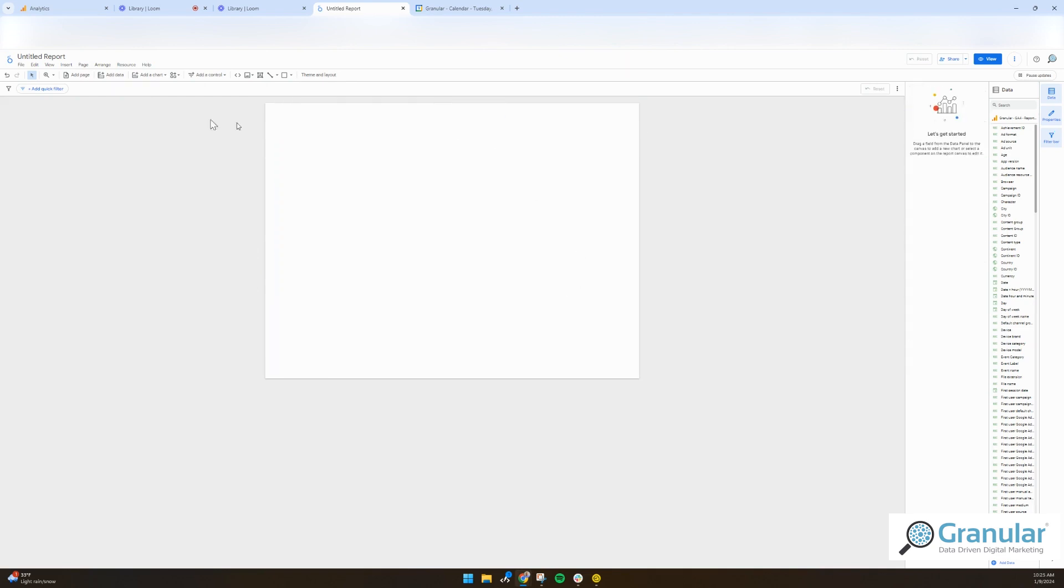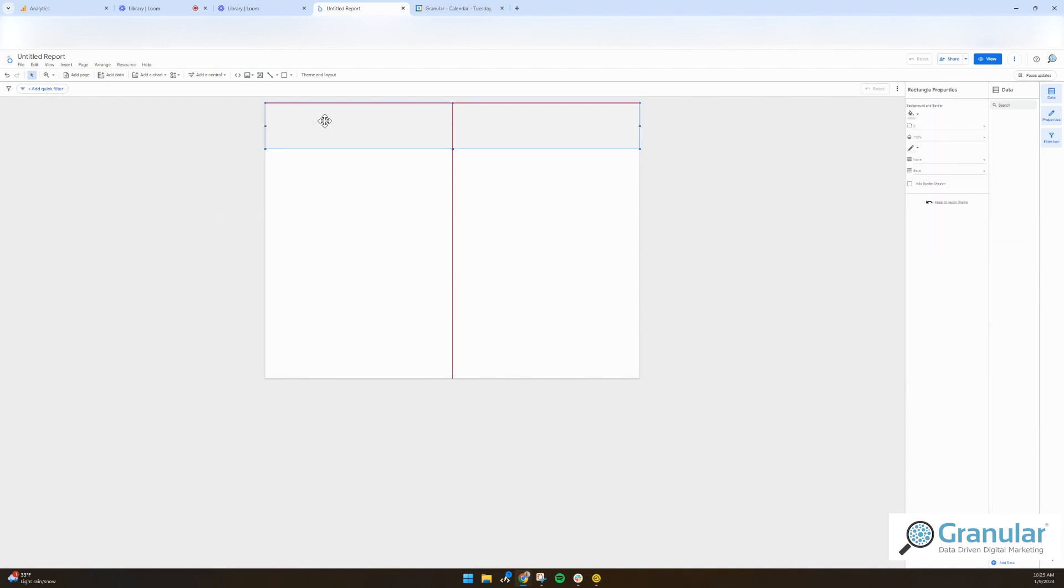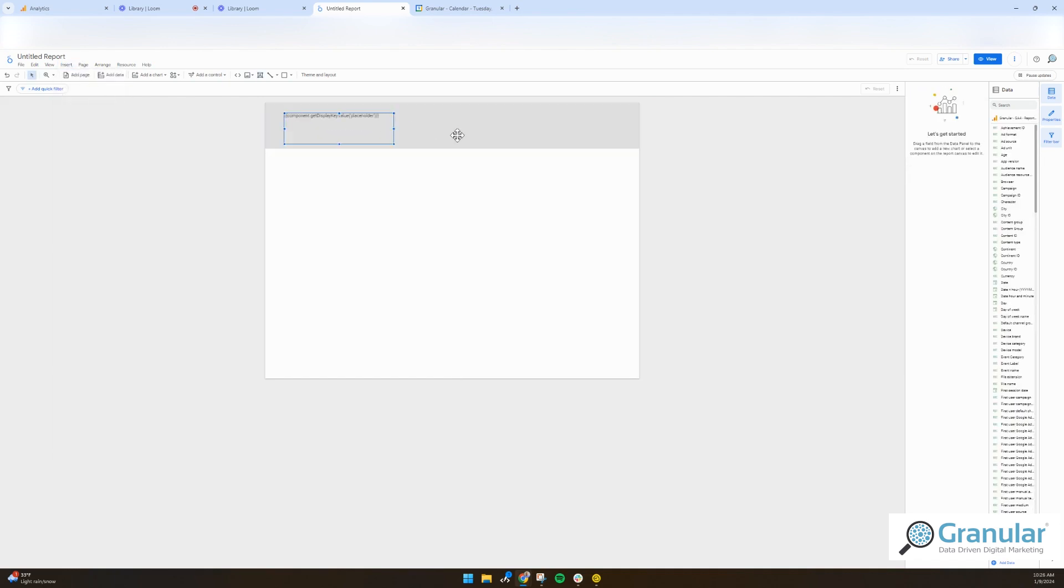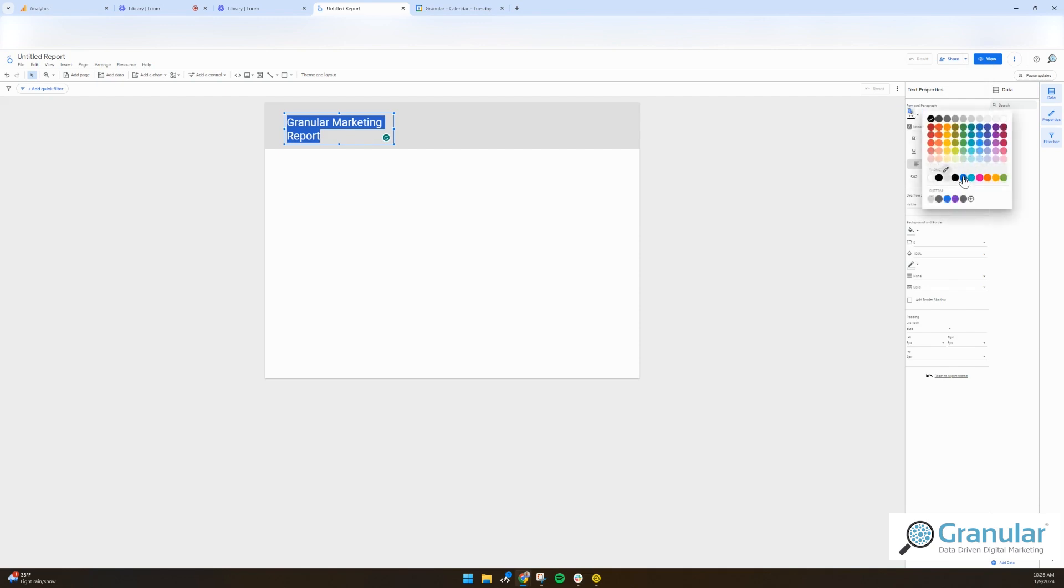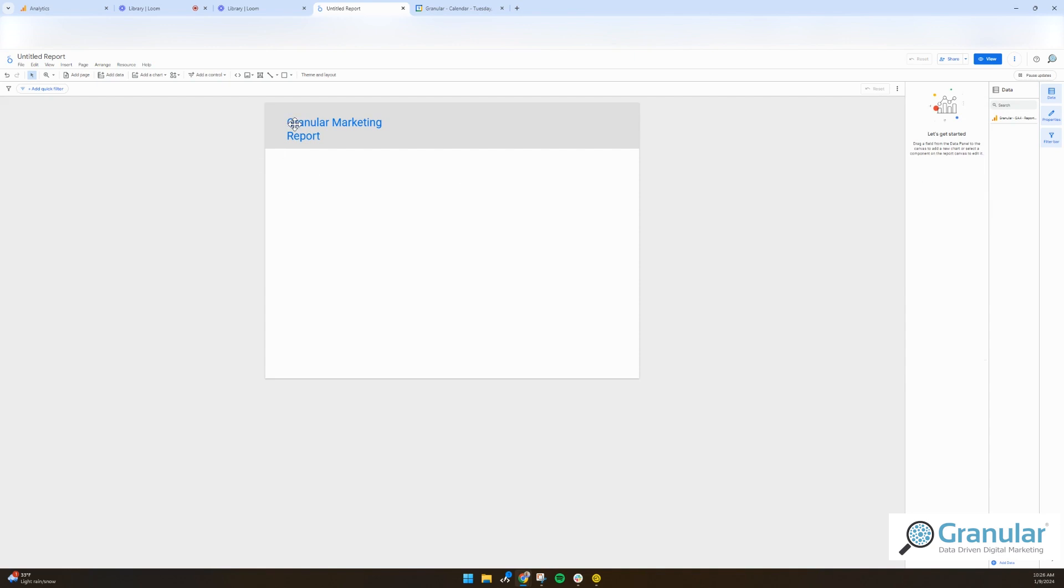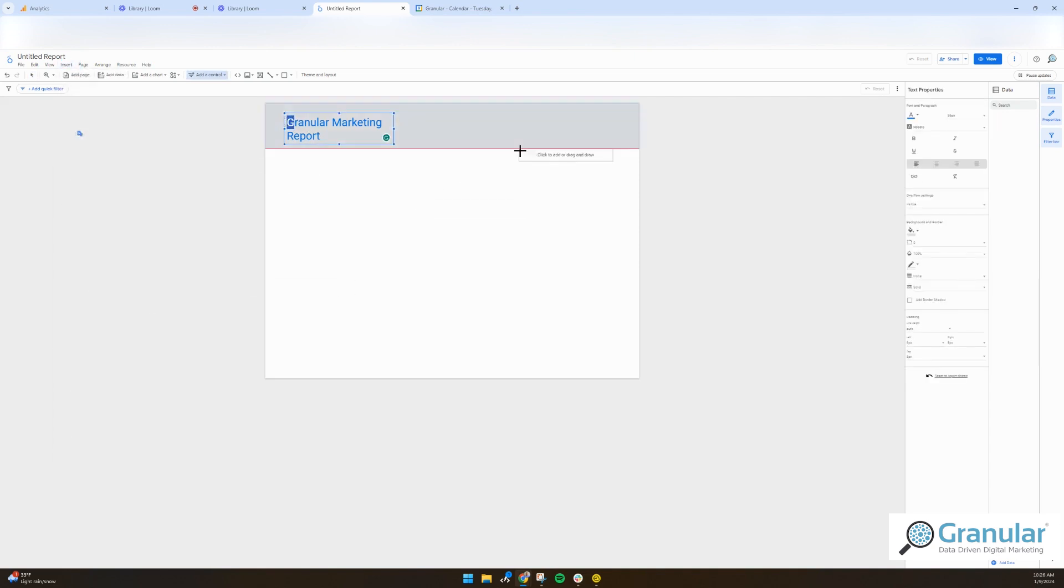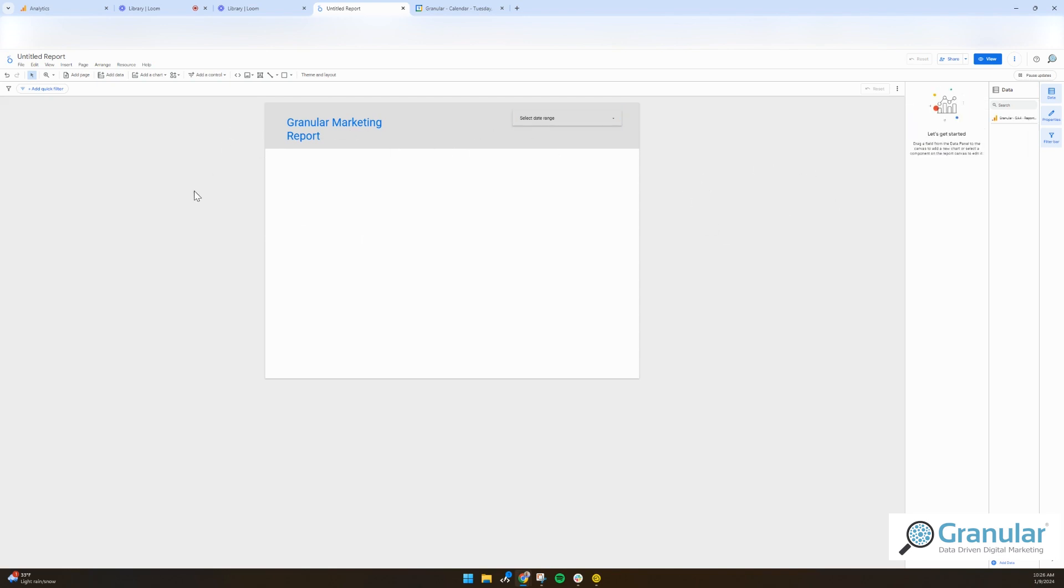You can design it essentially to be whatever you'd like. You can add text. So, granular marketing report, obviously it needs some design help, something easy like that. And once you're in there, you can also add a date range. So that was 10 seconds for me to add this and you already have some sense of a clear marketing report. All you have to do is get your data in there.